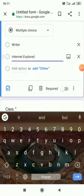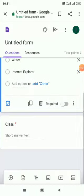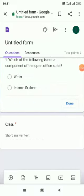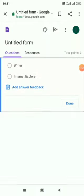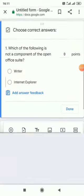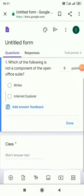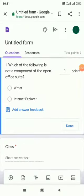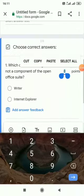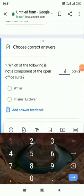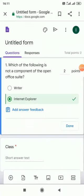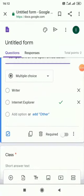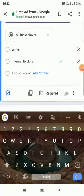And now here the tick button. At first here the points, two points, and then here the correct answer, then done.